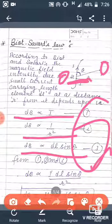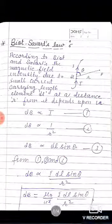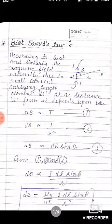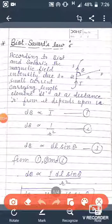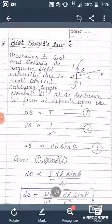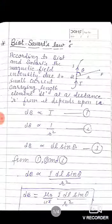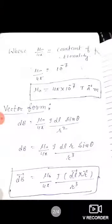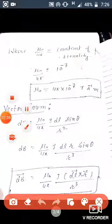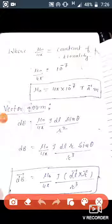Combining all three proportionality relations, dB is proportional to i·dl·sin(theta) / r². Removing the sign of proportionality, a constant is introduced, which is μ₀/4π. The value of μ₀/4π is 10 to the power minus 7, and it is the constant of proportionality.